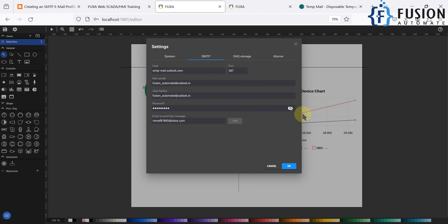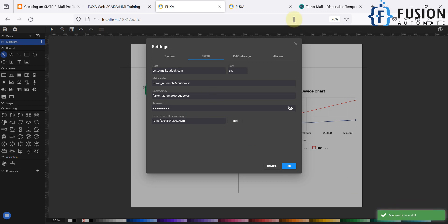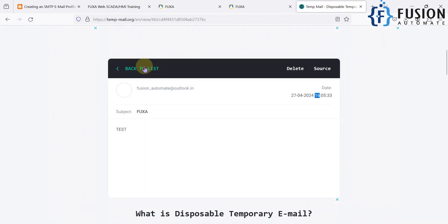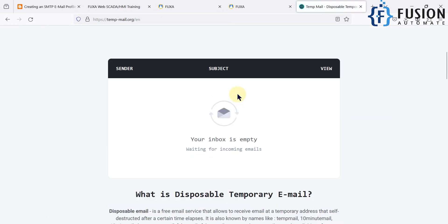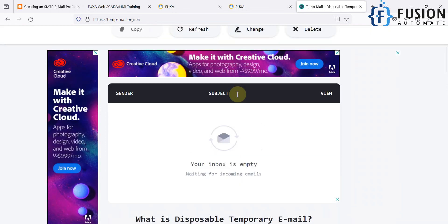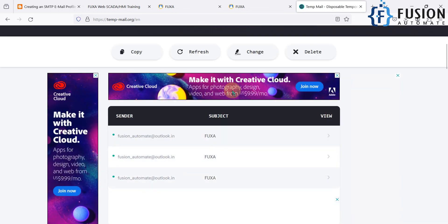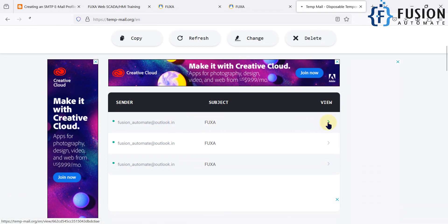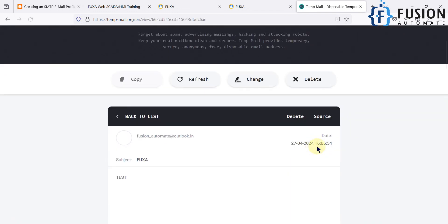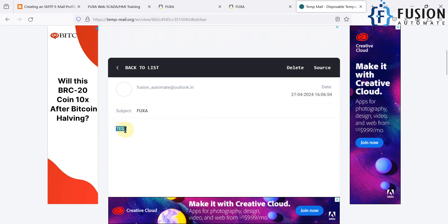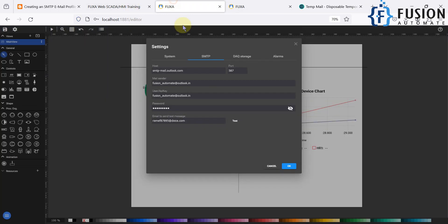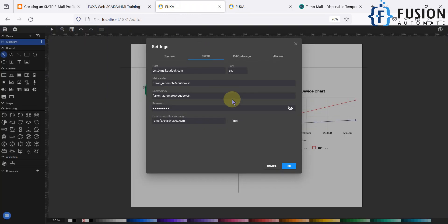Once you click Test, it will send the email, and you will see a 'mail sent successfully' notification. Going back to the temporary mail inbox, after about one minute the new mail arrives — at 16:06, one minute after the previous one. You can see the same test email received in the temporary email inbox, confirming the SMTP profile is working correctly.